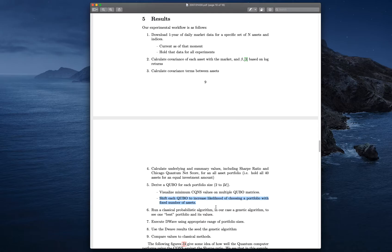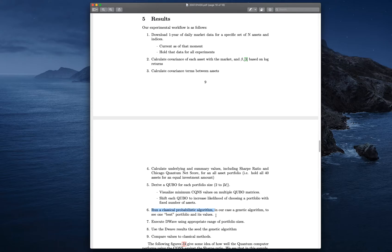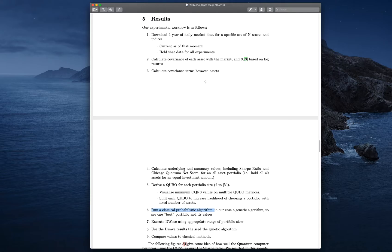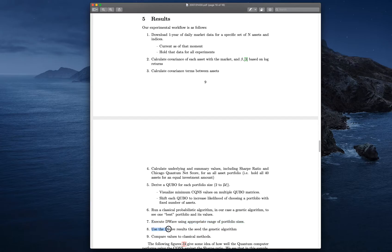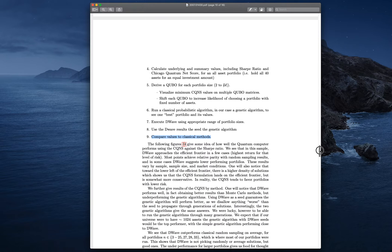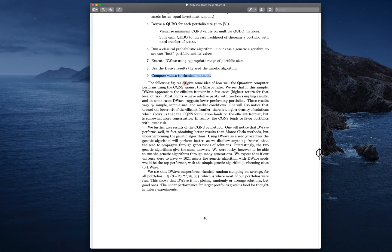Then, you run your best classical probabilistic algorithm. In our case, that's a genetic algorithm. To see the one best portfolio and its value. It sets the target. We're pretty good at our genetic algorithm finding the best answer. Or, an answer that looks really good to us. At 40 assets, we can't actually validate without running 1.1 trillion. It's good enough. Then, we execute D-Wave using an appropriate range of portfolio sizes. You use the D-Wave results to seed the genetic algorithm. And then, you compare the values to the classical methods.